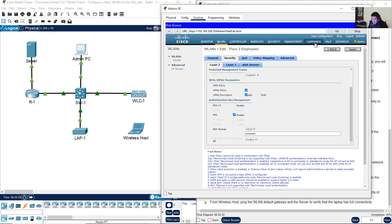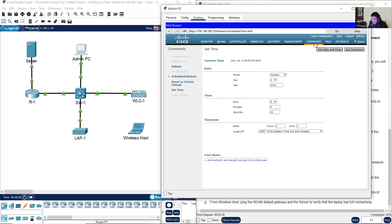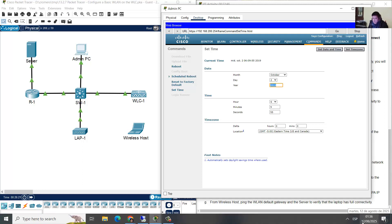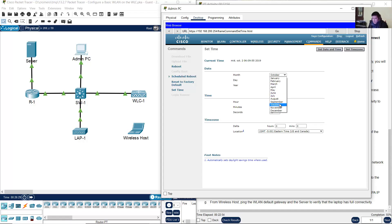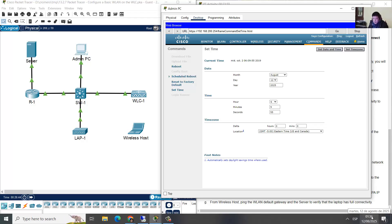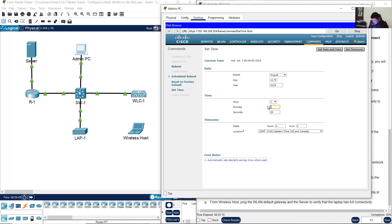Okay, go to commands. This date is not the correct date. Now you can see, for me it is August 12, 2025. Set the time: 1 hour, 36 minutes. Click here — set date and time.